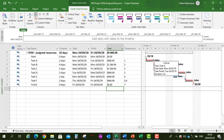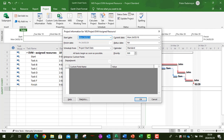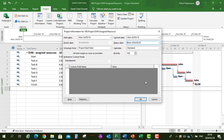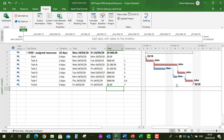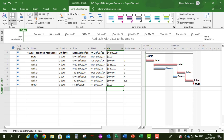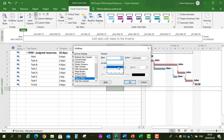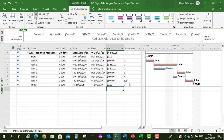Now let's select the status date. The status date is after 6 days, so go to Project, Project Information, and set the status date to 25th March. Click OK. By default the status date line isn't visible, so go to Gantt Chart Format, Gridlines, select Gridlines, scroll down to Status Date, and set it to a dotted black line. Click OK. Now we can see the status date — earned value calculations will be done from the start up to this date.